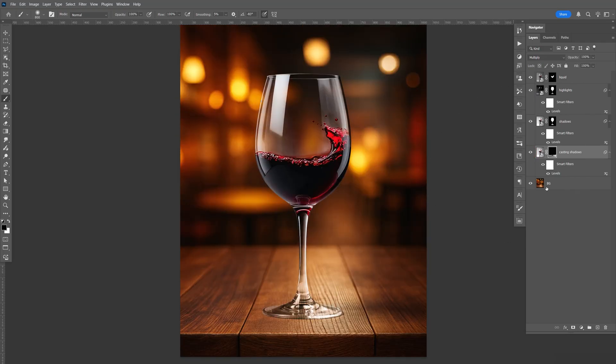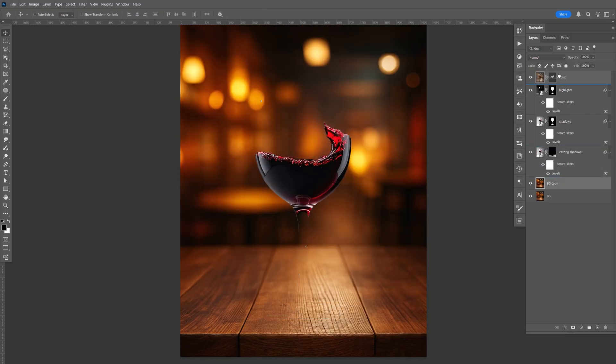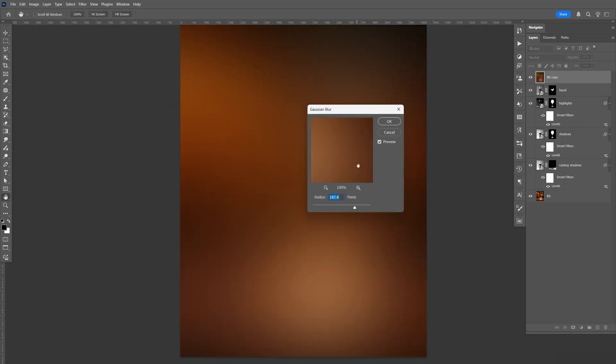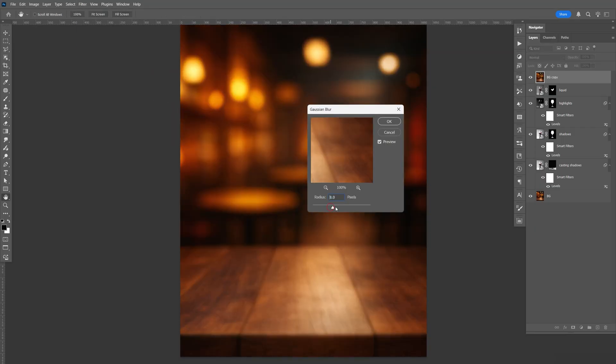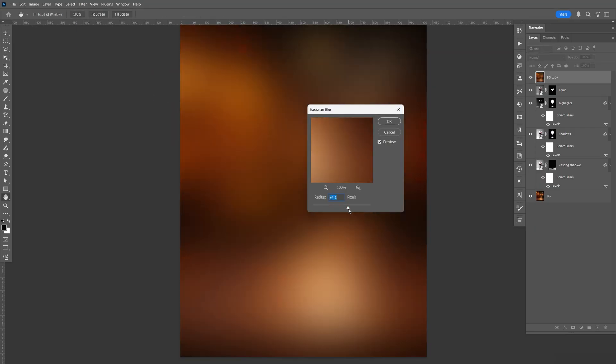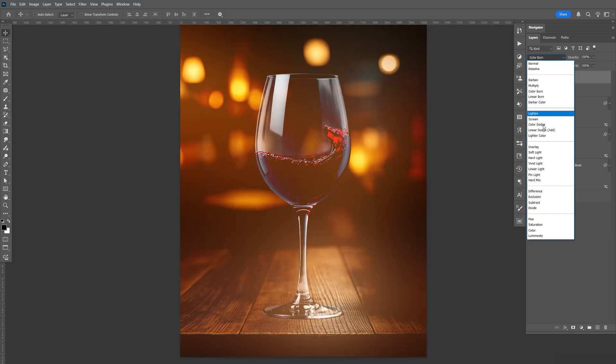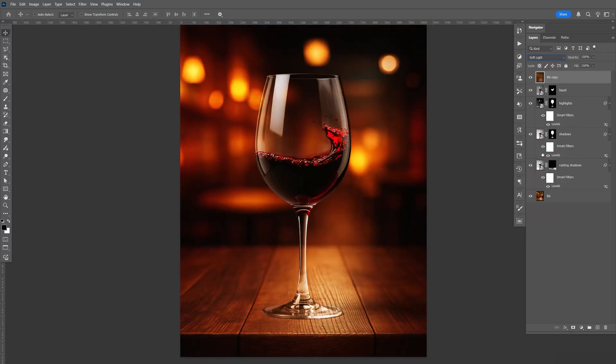Now let's go to our background. Let's make a copy. I'm going to do Control J. Bring this above all the layers. Go to Filter, Blur, Gaussian blur. And you want to blur it as much as possible. So let's do about 140. Just click OK. And let's change the blending mode to soft light.